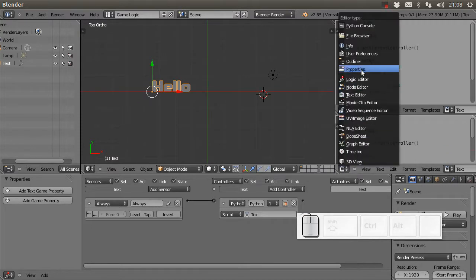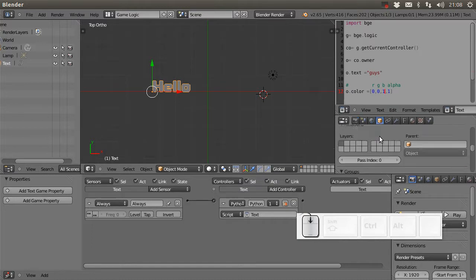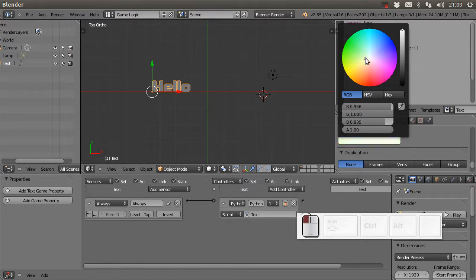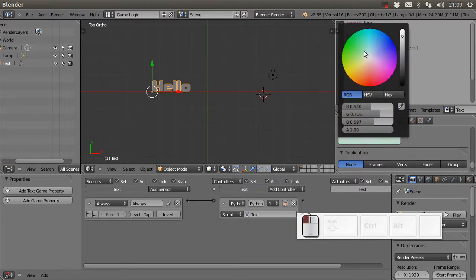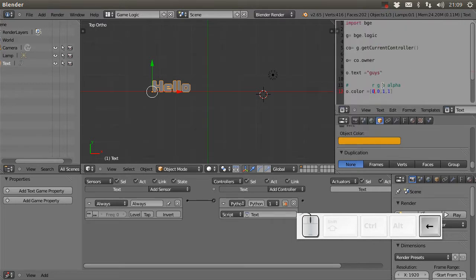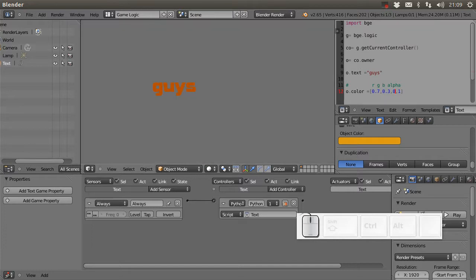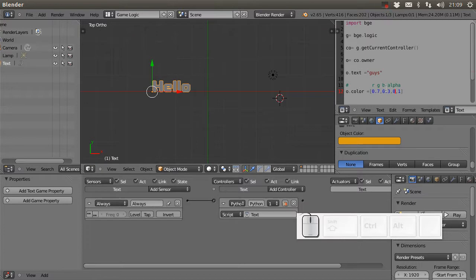If I want a different color, I can go to the color picker and pick something like orange. I can read the values from it - for example, 0.7, 0.3, and 0.0 - and use those in my Python script to get that orange color. That's how the RGB channel works.